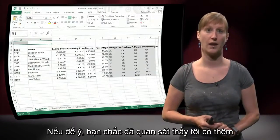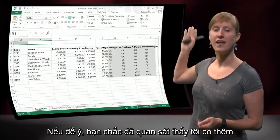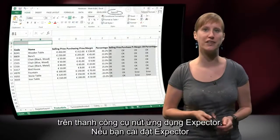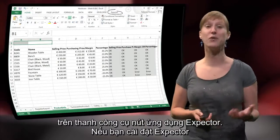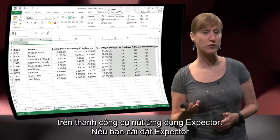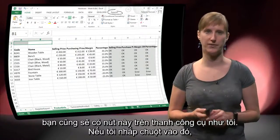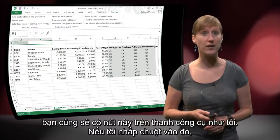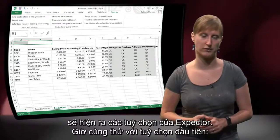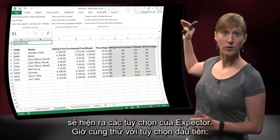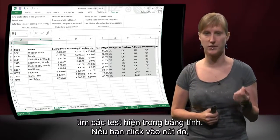And these can go as well. If you have a keen eye, you have already seen that I have an additional item on my ribbon called Xpector. If you install Xpector, you will have this extra ribbon tab as well. And if we click it, you see all the options that Xpector provides. Let's start with the first one: find existing tests in this spreadsheet.